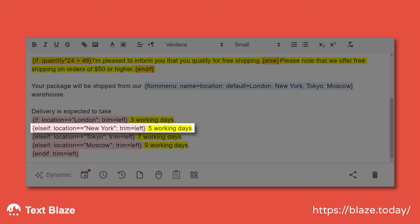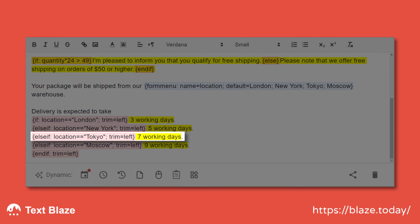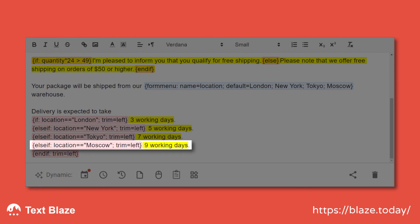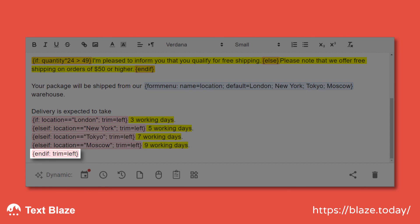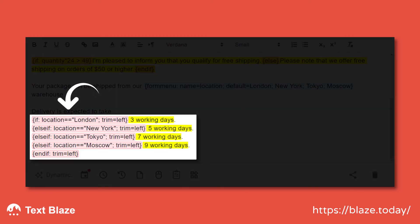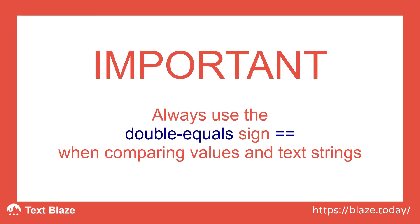Here we ask: is the location New York? If the answer is yes, we'll get the text "5 working days." If it isn't, we move on to the next ELSE IF, and so on until the end of the IF block. Notice that when checking the value of a variable, I'm always using the double equal sign. In TextBlaze, the double equal sign is used when you want to compare values.